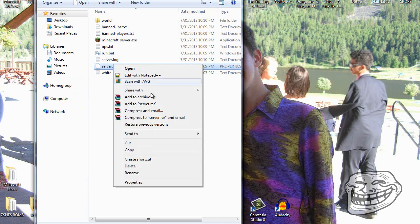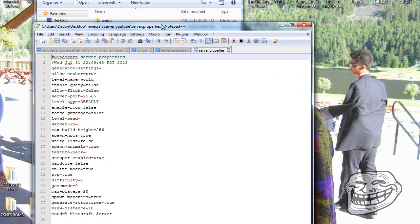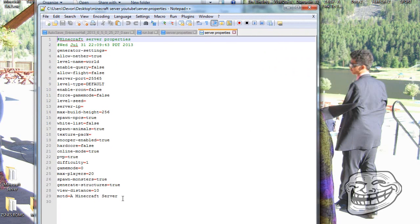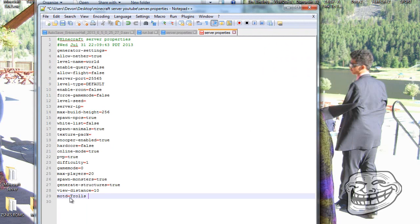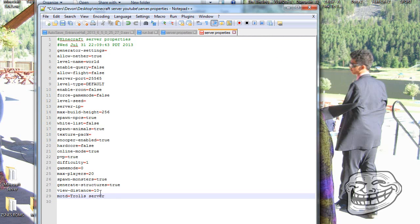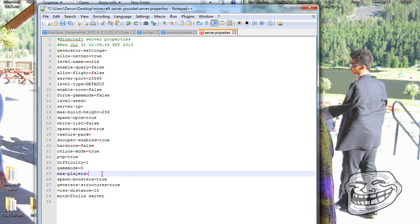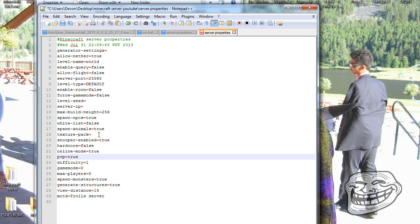In the server properties file you can edit various settings. You can change the message of the day to name your server whatever you want, change the view distance to 15, and set max players — I like to keep it at 5 since I just invite my friends.